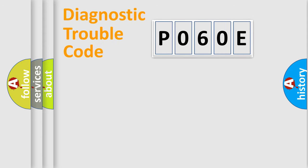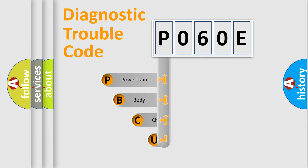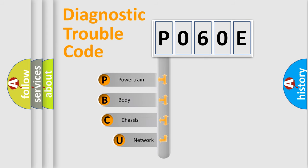First, let's look at the history of diagnostic fault code composition according to the OBD2 protocol, which is unified for all automakers since 2000.